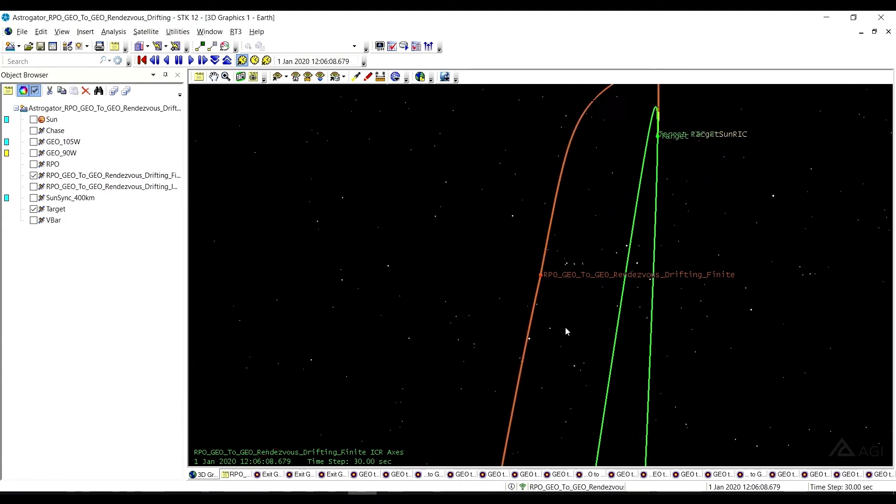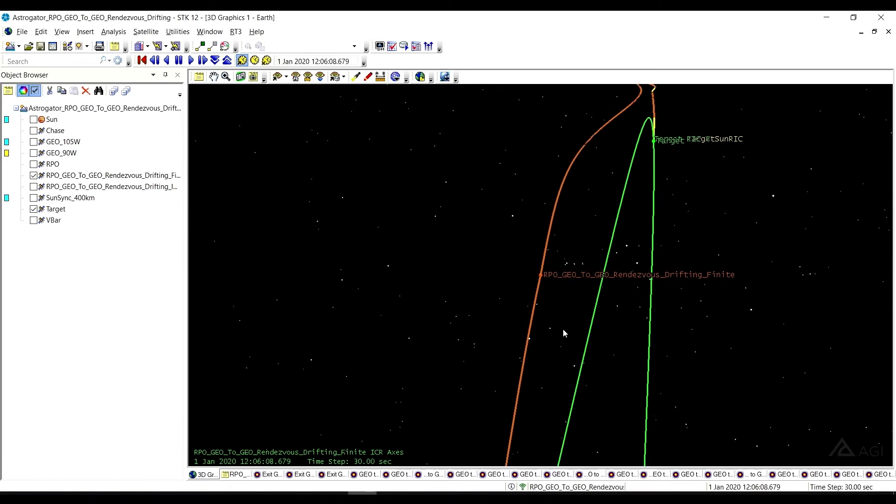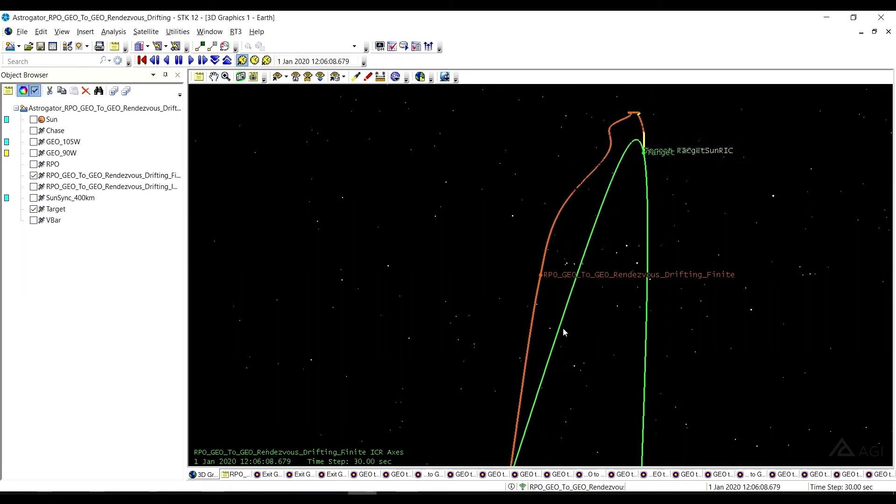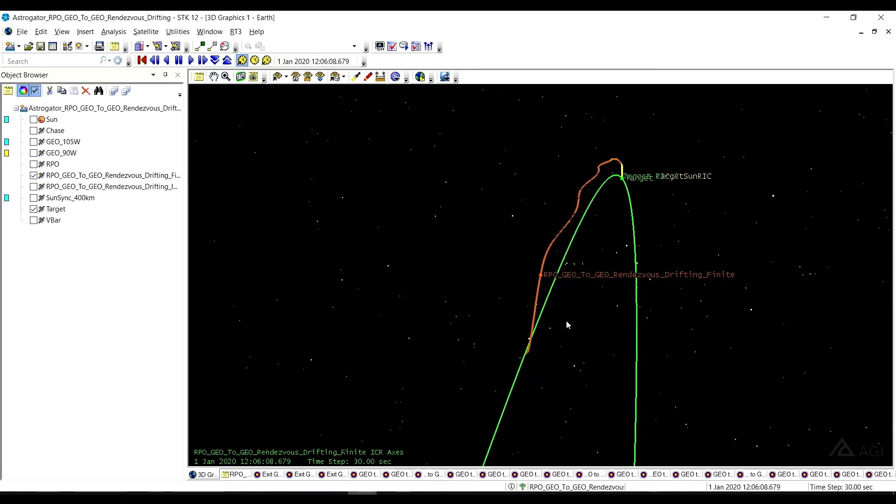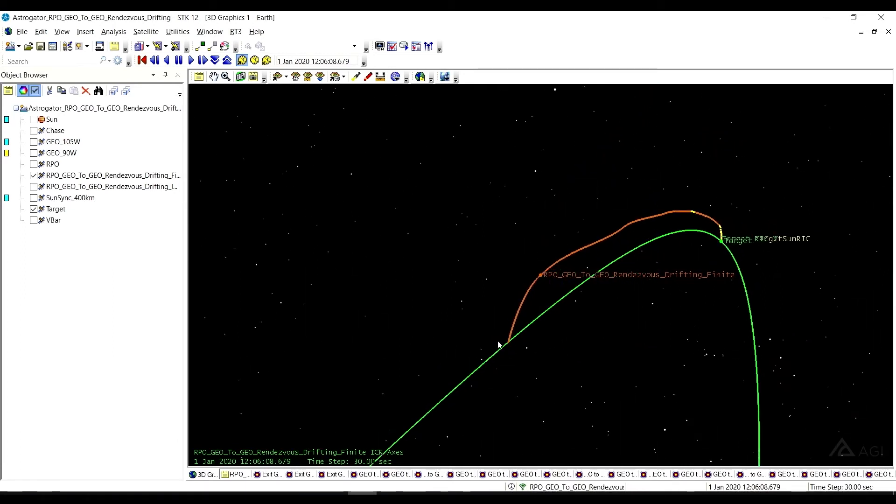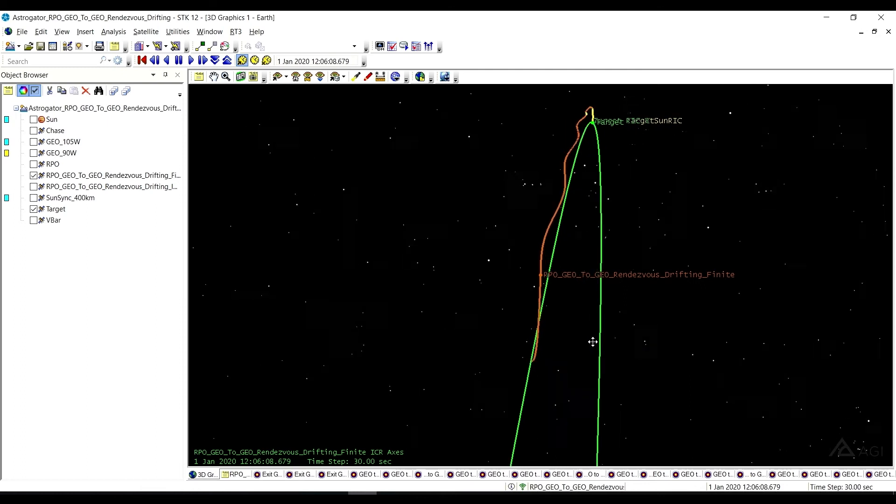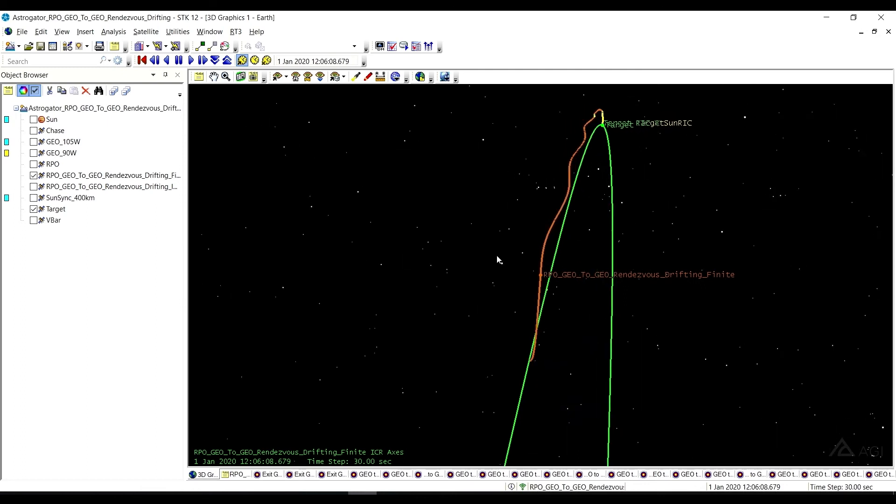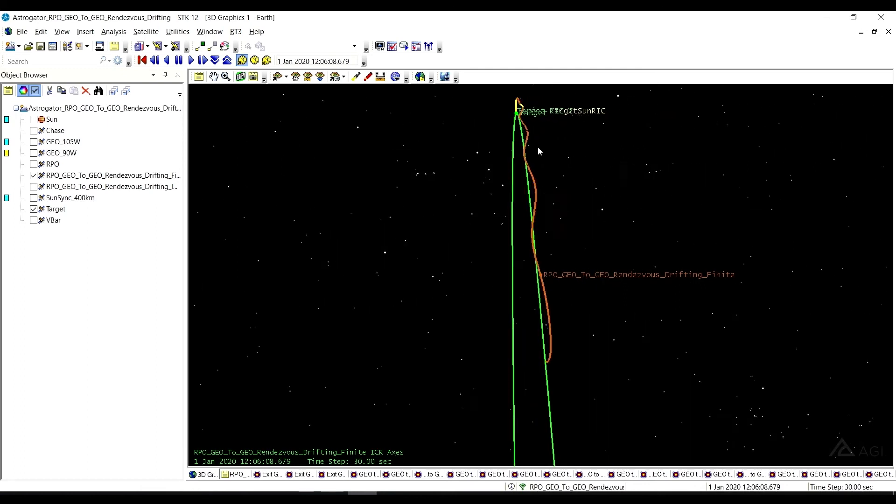But there we are in the Geo2Geo Rendezvous Drifting using finite maneuvers. So we pushed ourselves away until we could start this one, to start a drifting mechanism so that we can ultimately rendezvous and kind of see this neat path as we get closer.